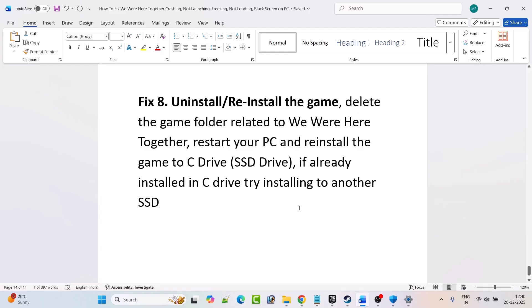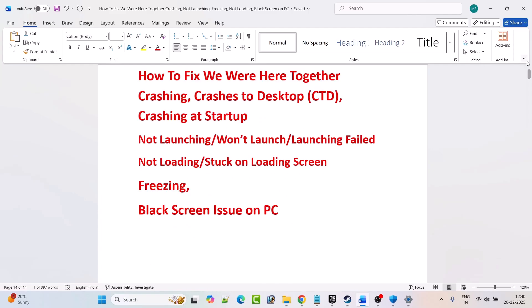By this way you can easily fix We Were Here Together game crashing, crashes to desktop, crashing at startup, not launching or won't launch or launching failed, not loading or stuck on loading screen, freezing issue or black screen issue on PC. That's all for this video. If this video helped you, please like and share it, and subscribe to my YouTube channel to get the latest updates. Thank you.